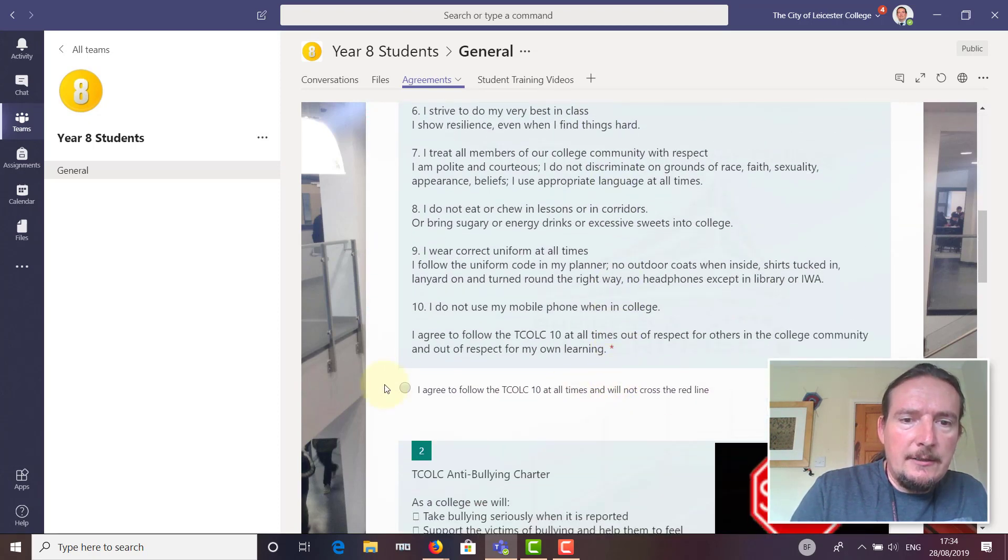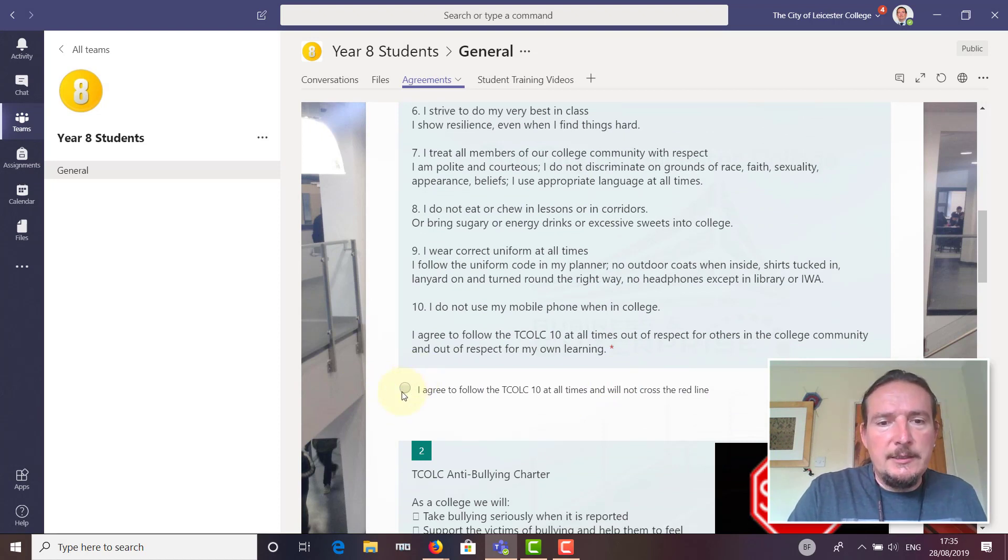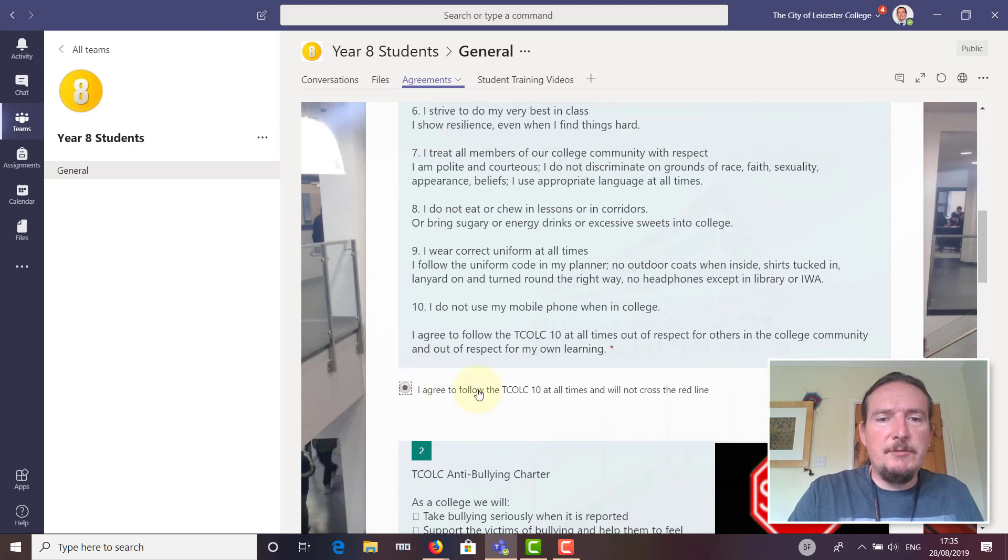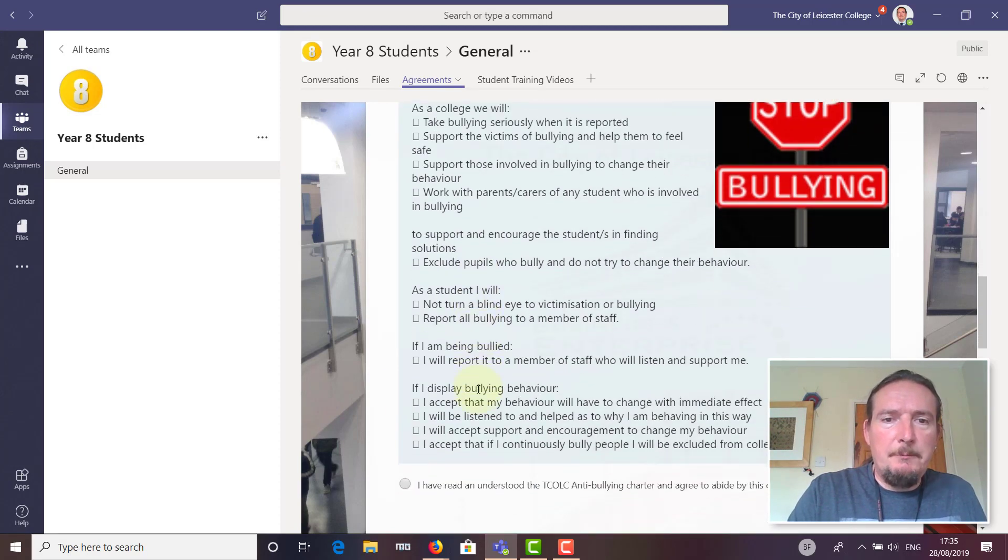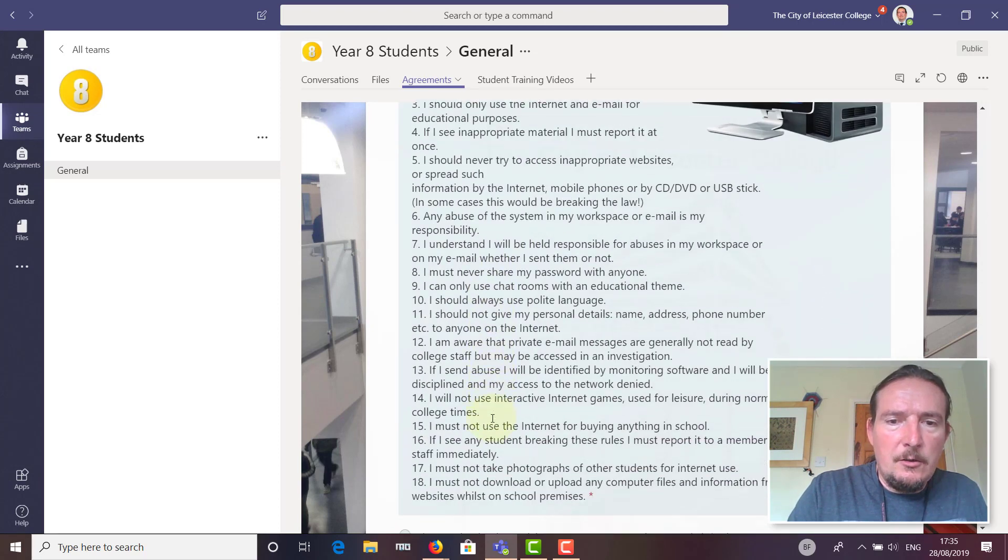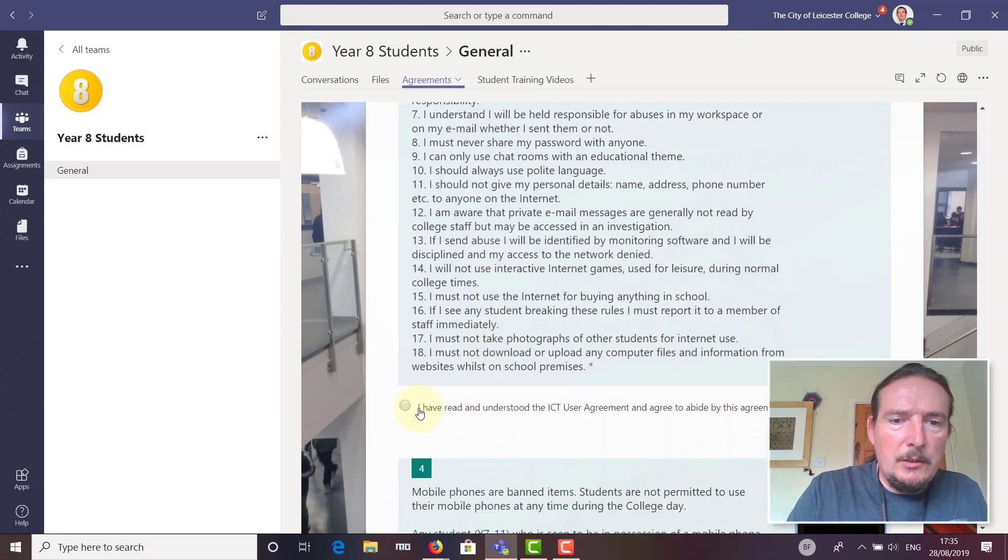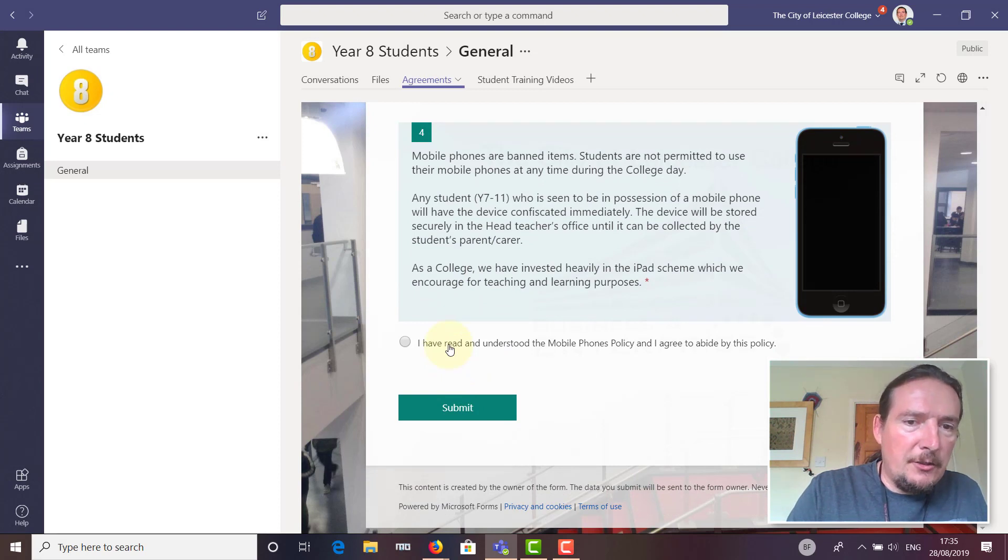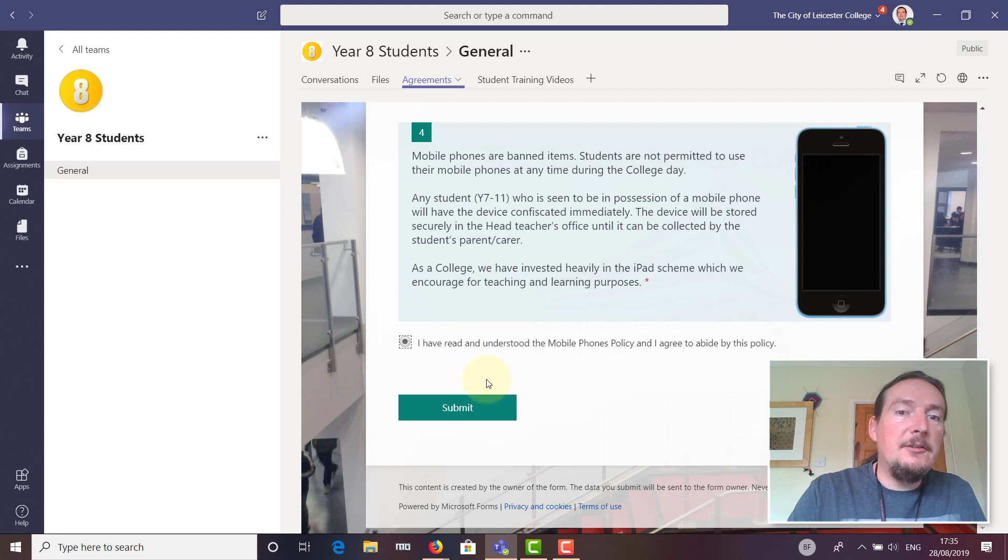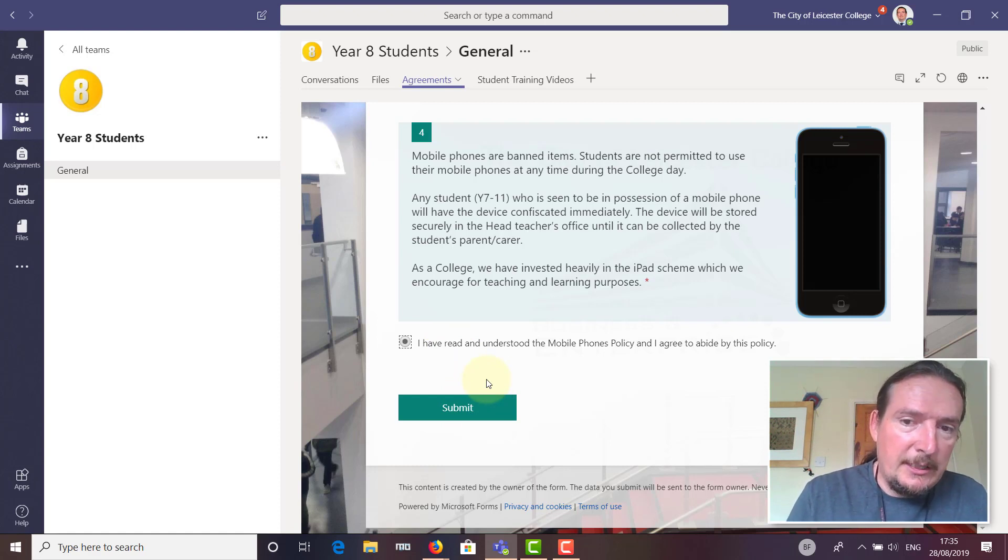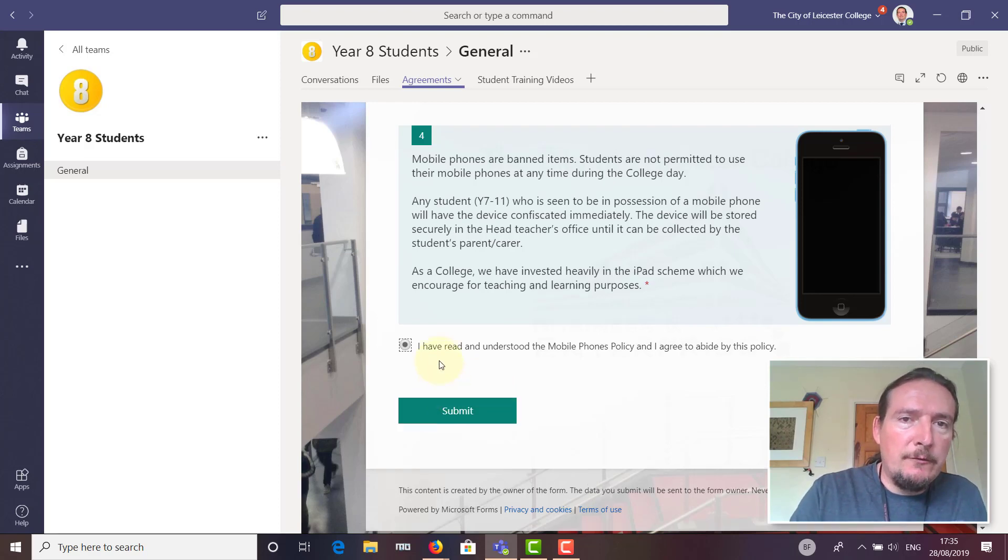We've got the T Colt 10, and students can digitally sign that by clicking 'I agree to follow the T Colt 10 at all times and not cross the red line.' We've got the anti-bullying charter, T Colt ICT policy, and the mobile phone policy. Students will have to go through and tick each of those.